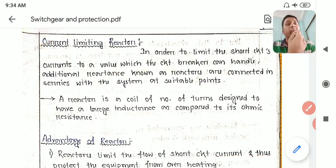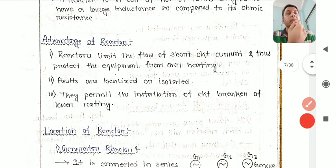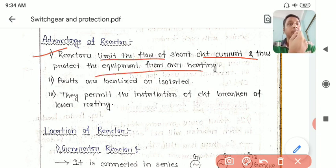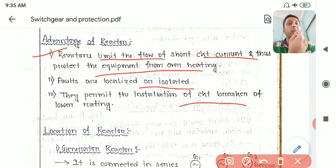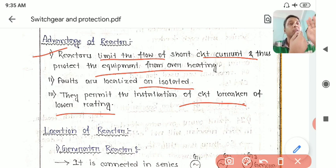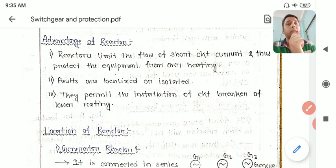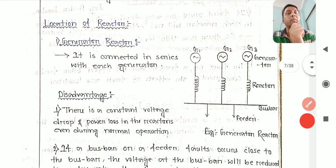The advantages of fault limiting reactors are: the fault current can be limited to protect equipment from overheating, faults are localized or isolated, and they permit the installation of circuit breakers of lower rating. If you can reduce the fault current, you can use a lower-rated circuit breaker.